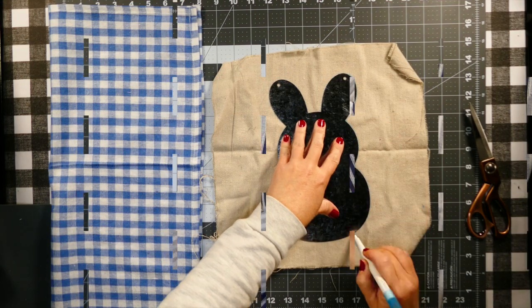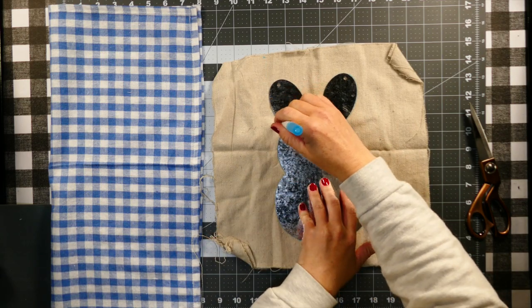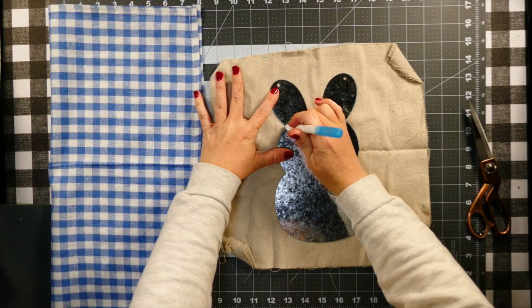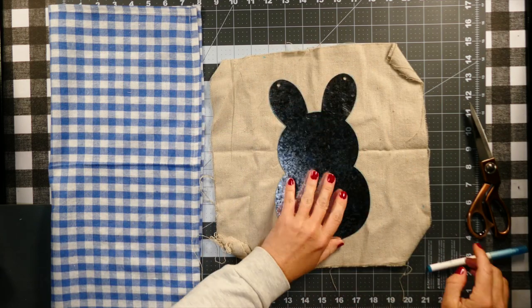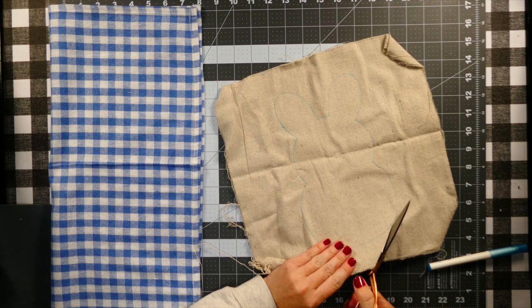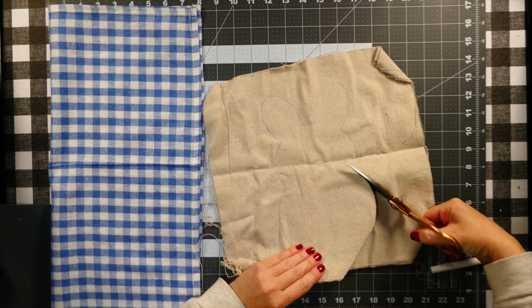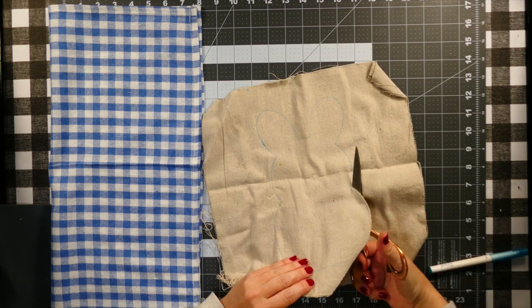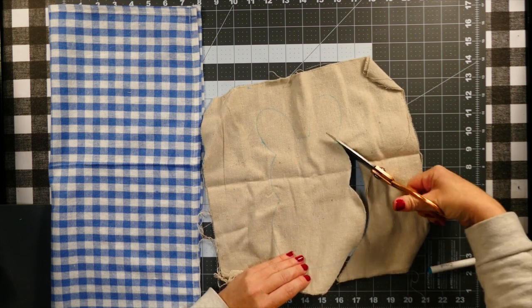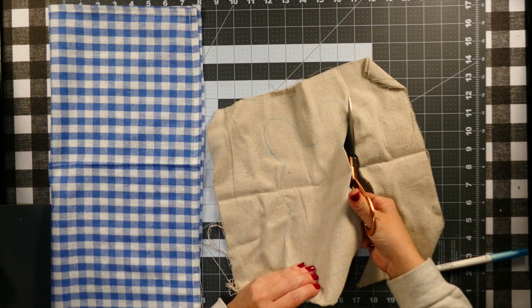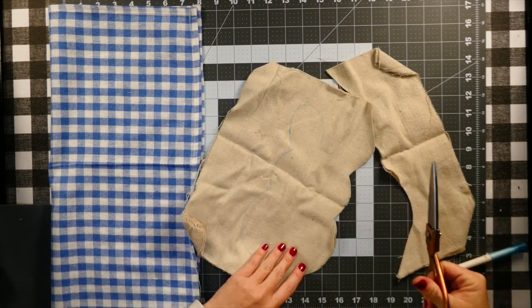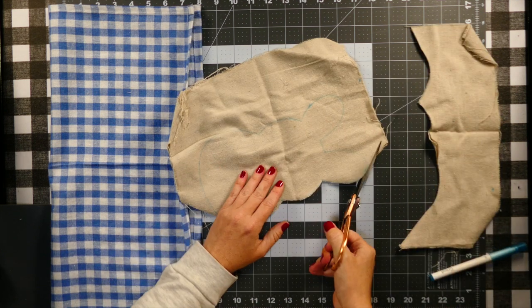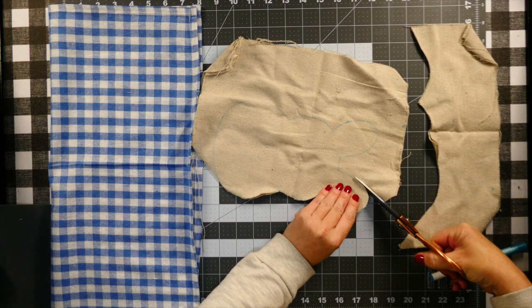And then for these two bunnies I'm using some drop cloth. I get my drop cloth from Harbor Freight, but they also have it at Walmart or Home Depot.